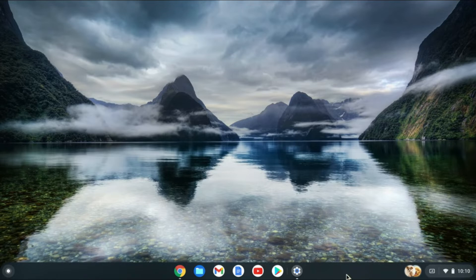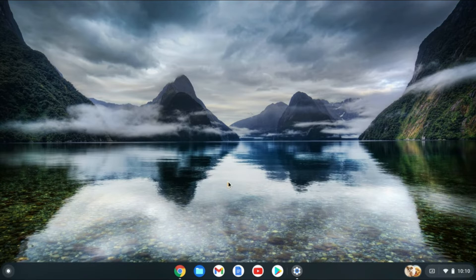As you can see right here, the taskbar is located at the bottom of the screen.